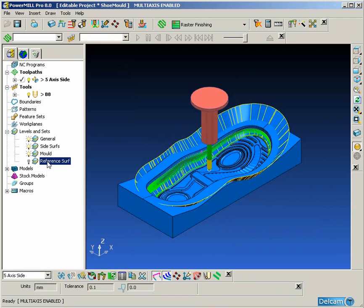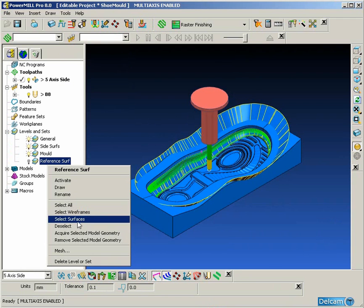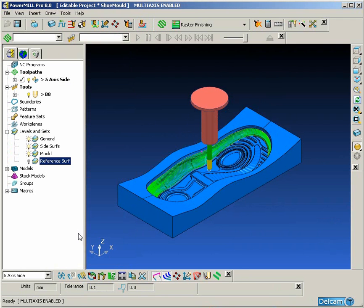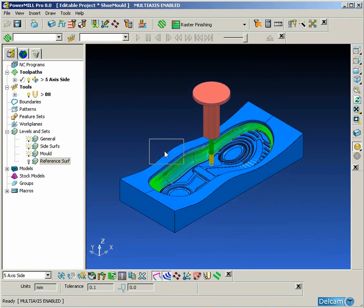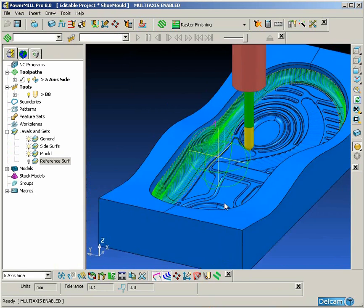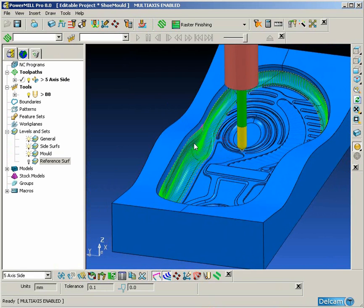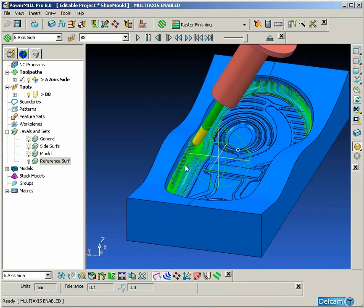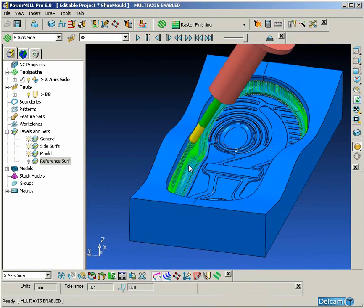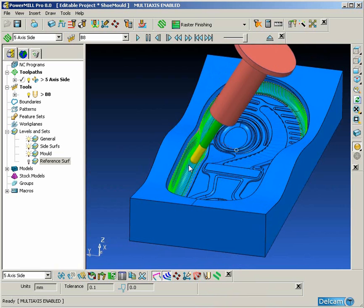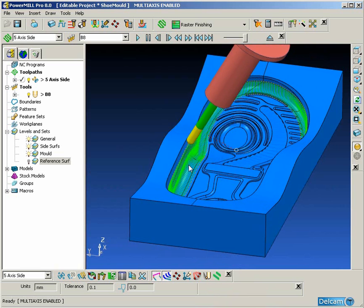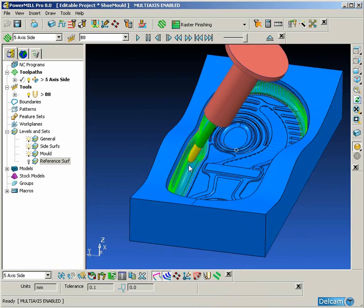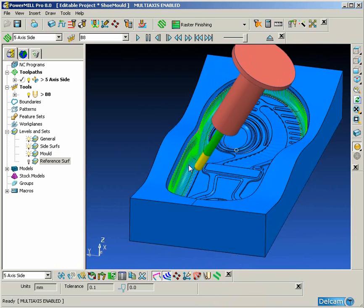So if we just switch that reference surface off for a second so we can see the complete tool path. And now if we animate that we can see exactly the results of using that reference surface.